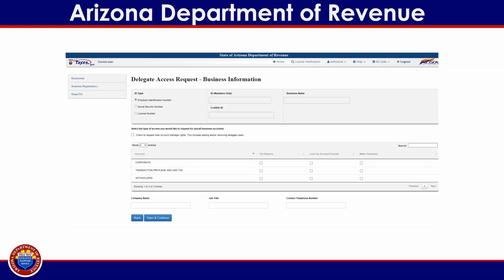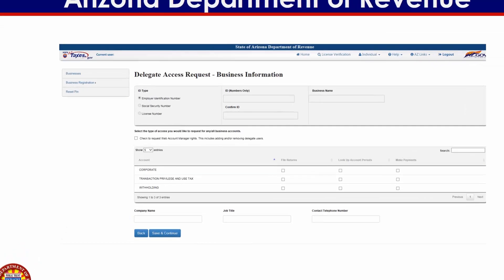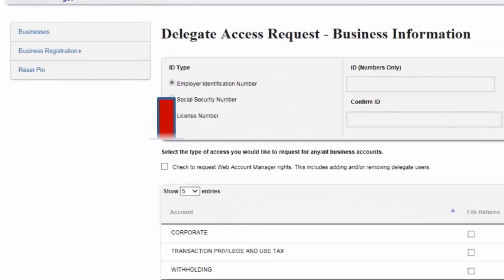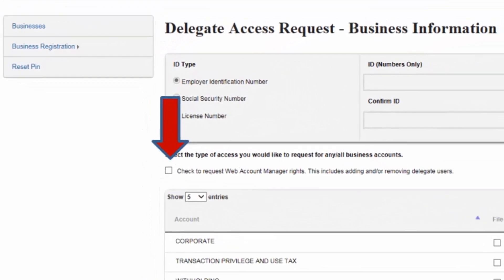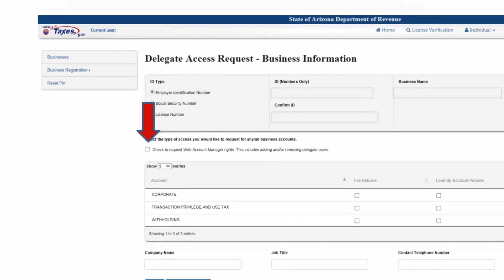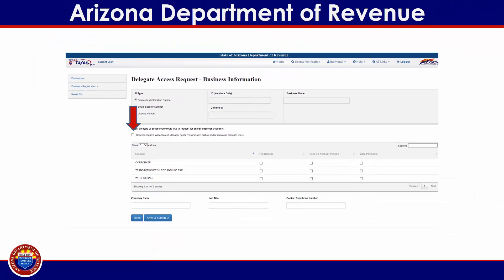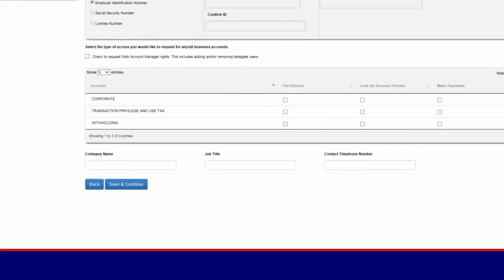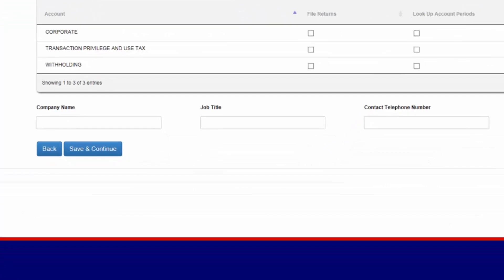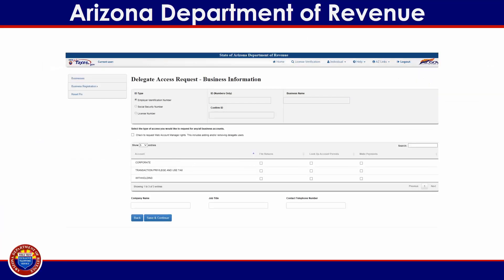To request privileges for all account types, check the account manager box located above the access menu. For each account type you will be able to request access to the following: file returns, look up account periods, and make payments. Finally, enter the company name, job title, and contact telephone number. These are not required fields, but by providing the additional information the primary user can better discern whether to approve or deny access.